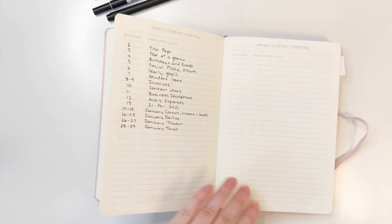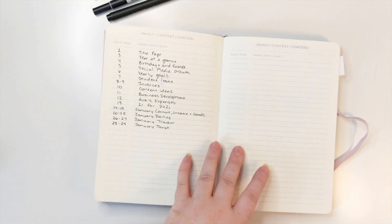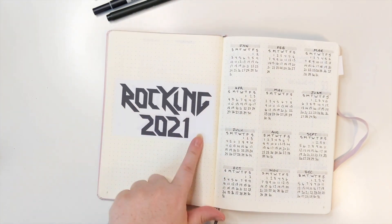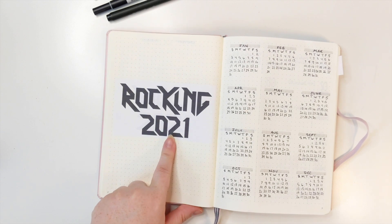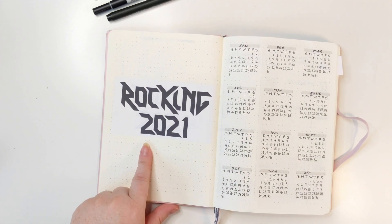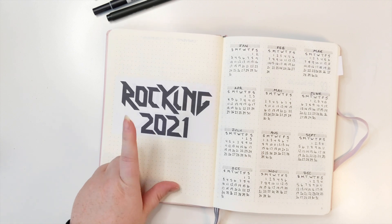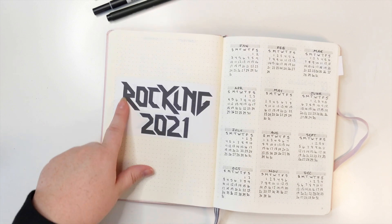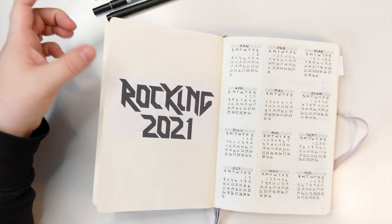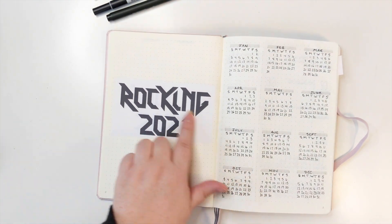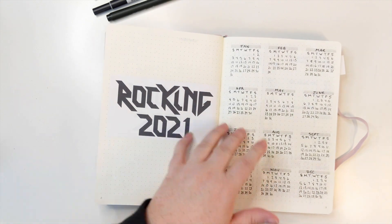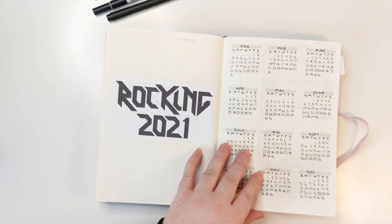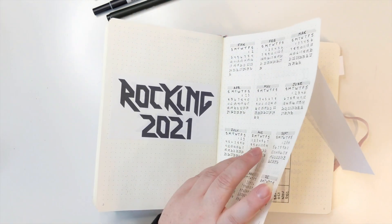This was something I did in Illustrator. I wanted to do a heavy metal logo for my rocking 2021. I have this on Redbubble, and I might change it into I'm rocking this t-shirt or something like that. I really just love how this turned out. So this is my year at a glance calendar.